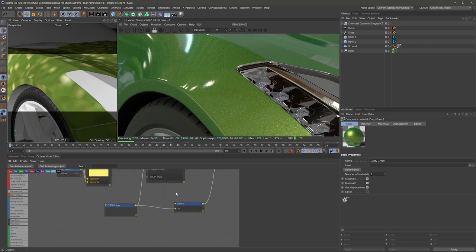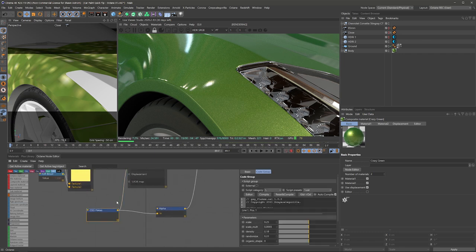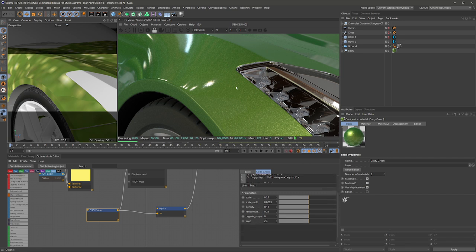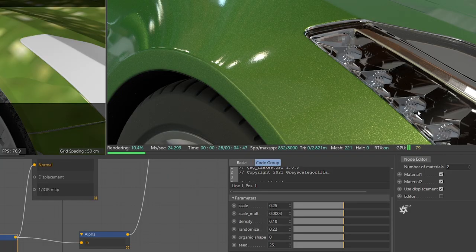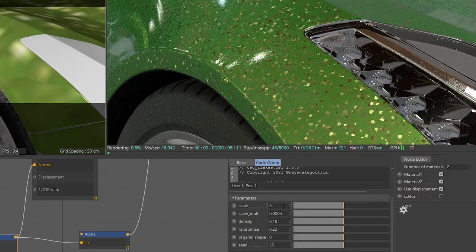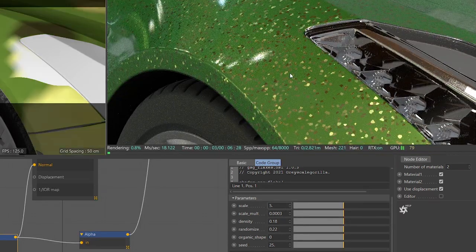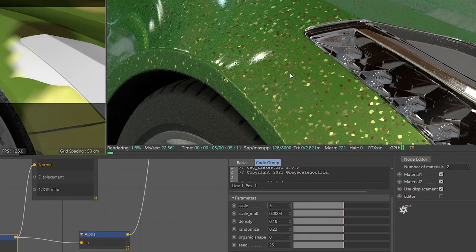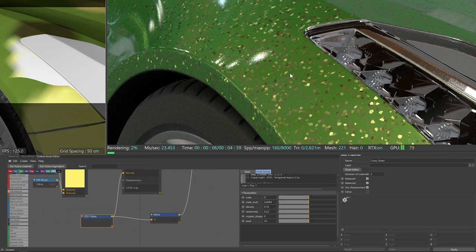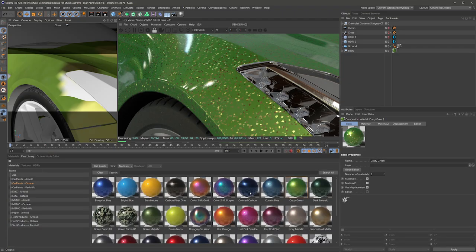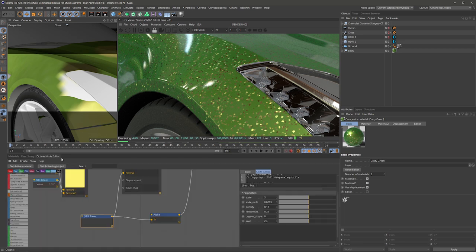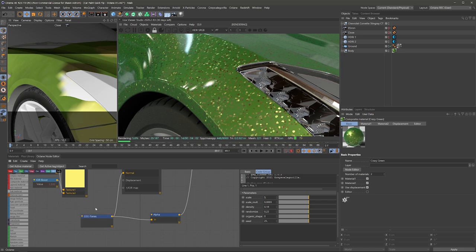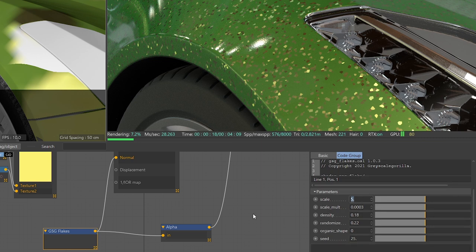But one of the great things is with our custom flakes shader, you can get in here and dial in the flakes to your liking. Now if you have brought in a car model and the flakes are all out of whack, or maybe the scale is crazy, like I just changed here, that probably means your car model is actually not set up at the correct scale. So by default, all of our car paints are set up at the correct scale for a car model that is also set up at the correct scale. But you can always get in here and start playing around with these settings to dial them in to your liking.